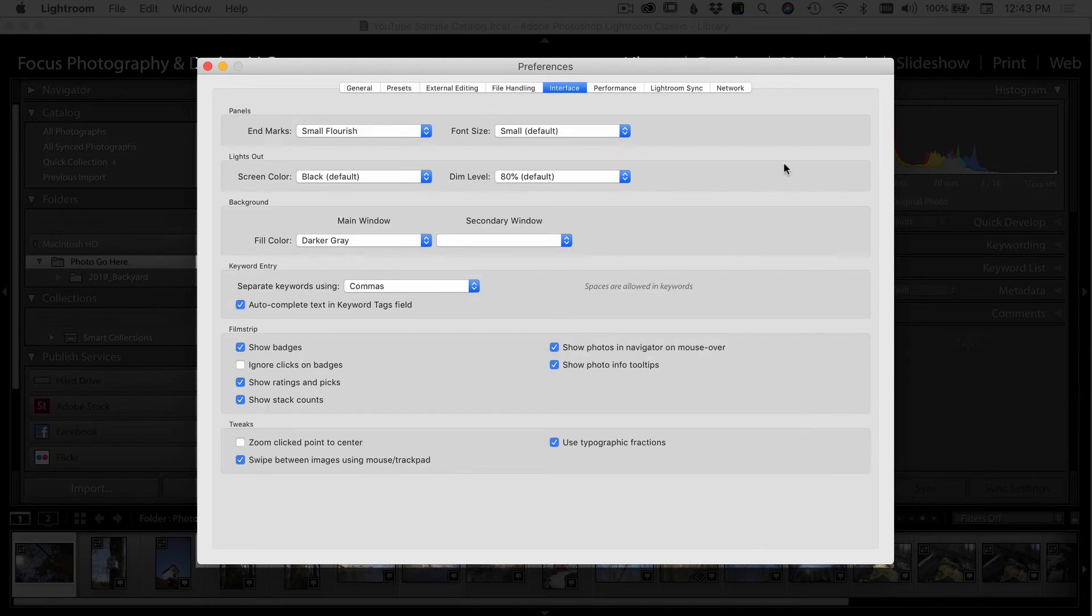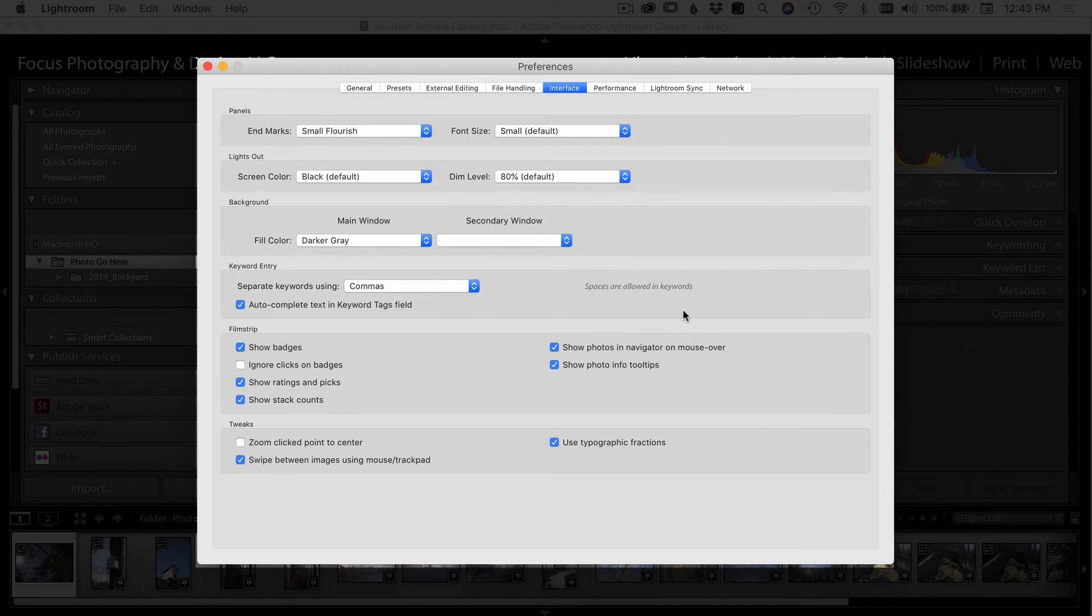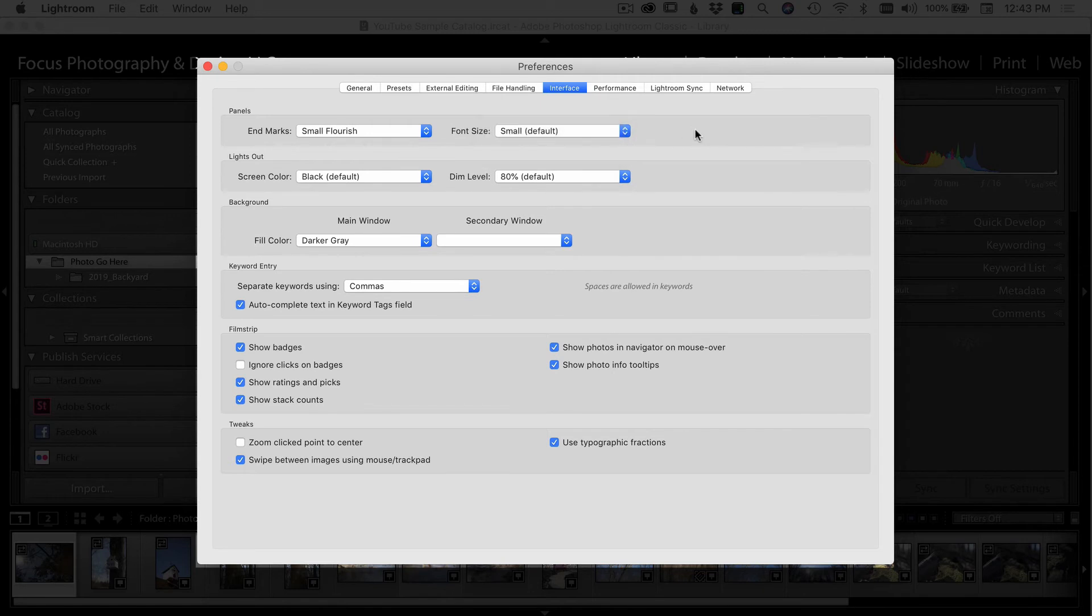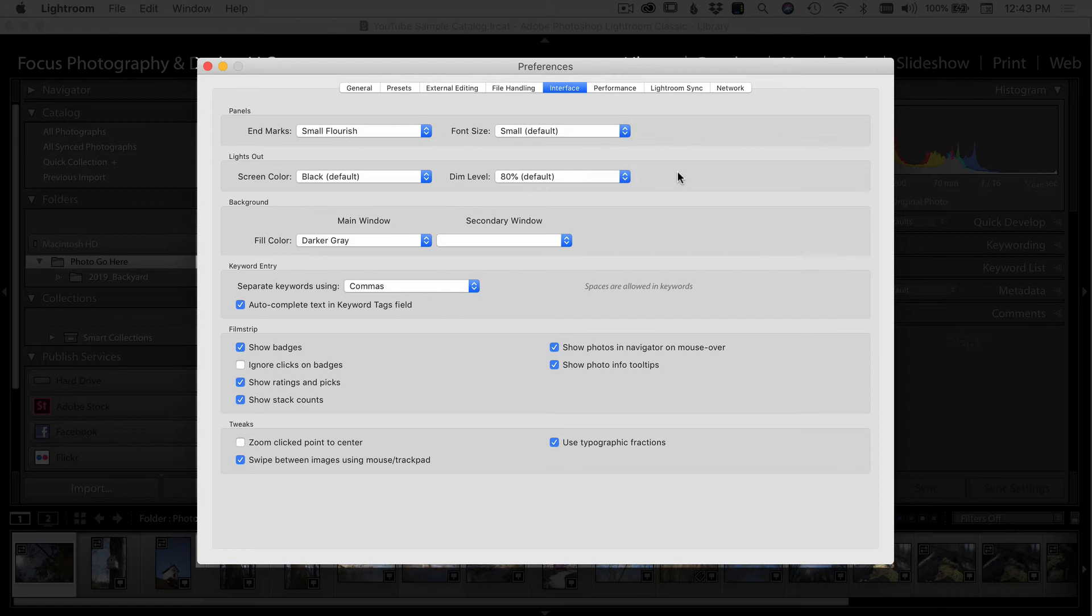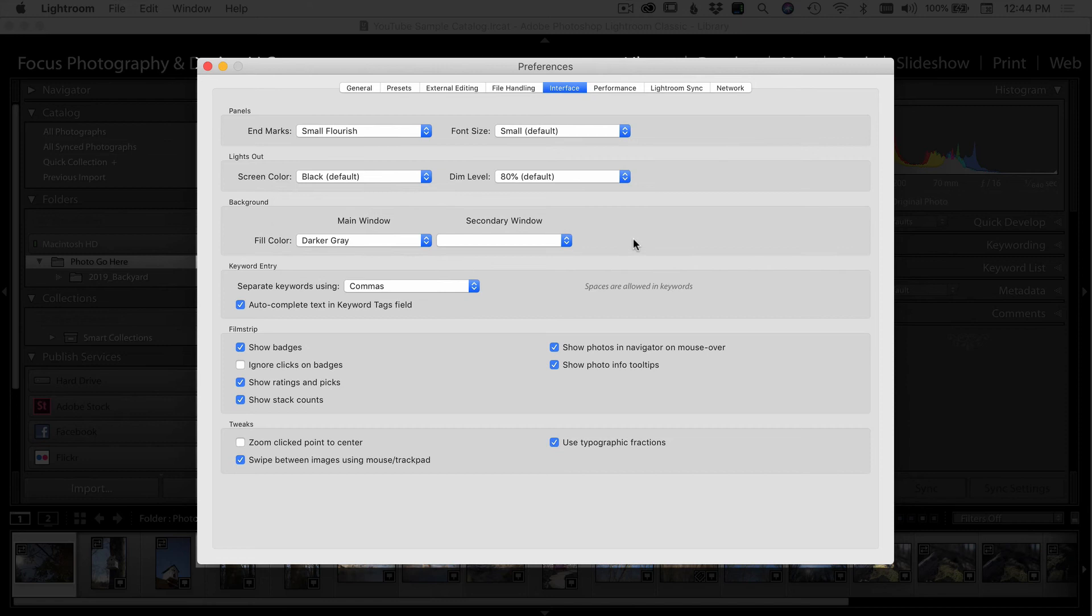Next comes the interface. Here in the panels, it gives you some options of putting little flourishes or whatever, you know, little decorations at the bottom of your panels. Font size, you can pick if you need bigger font or smaller font. When you use the lights out mode in Lightroom, you can also select the different colors for the background. I just do black by default. And then you can also select the dim level of how much the lights dim when you use that. The background, you can select your color. I use dark gray because that's what I like. If you have a secondary window, you can also select the color for that.